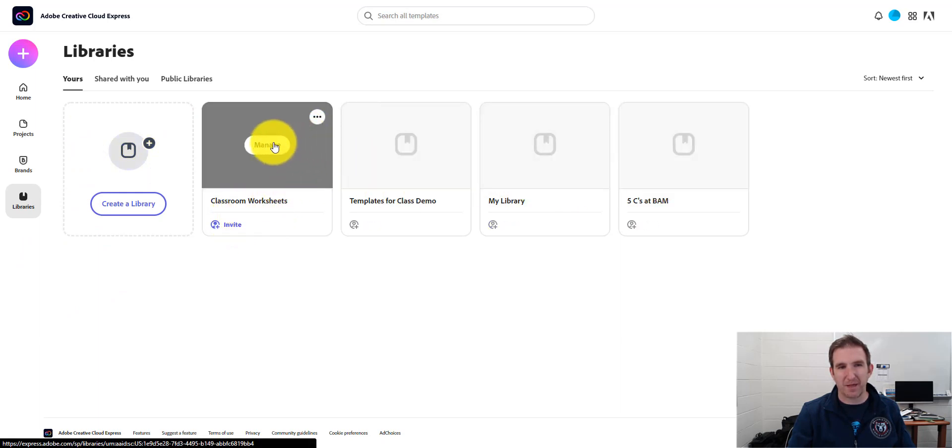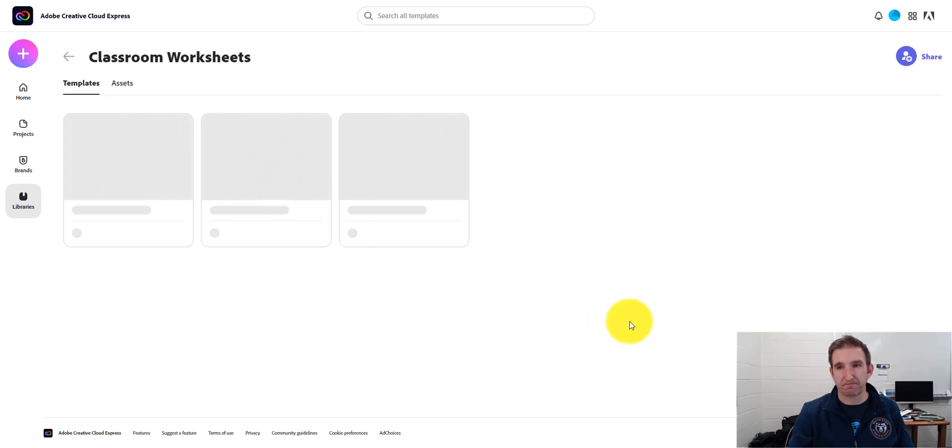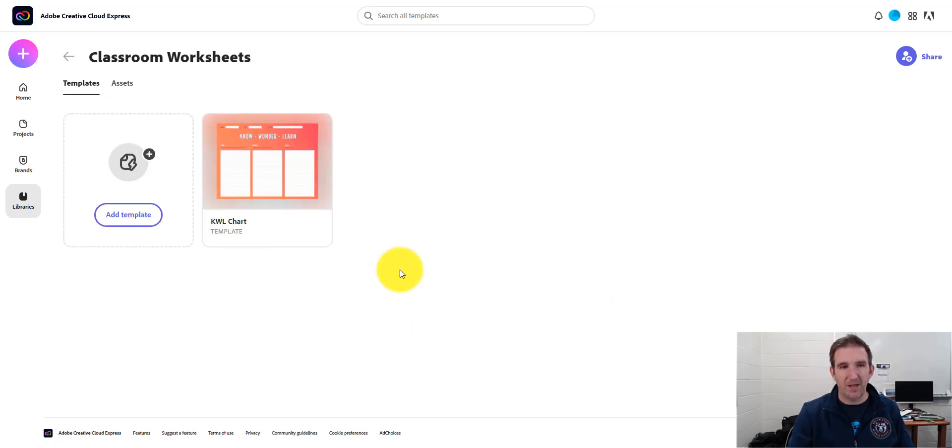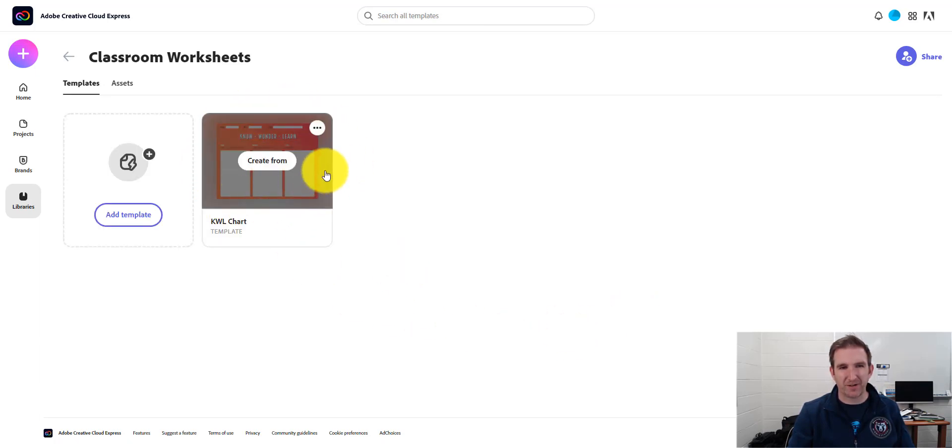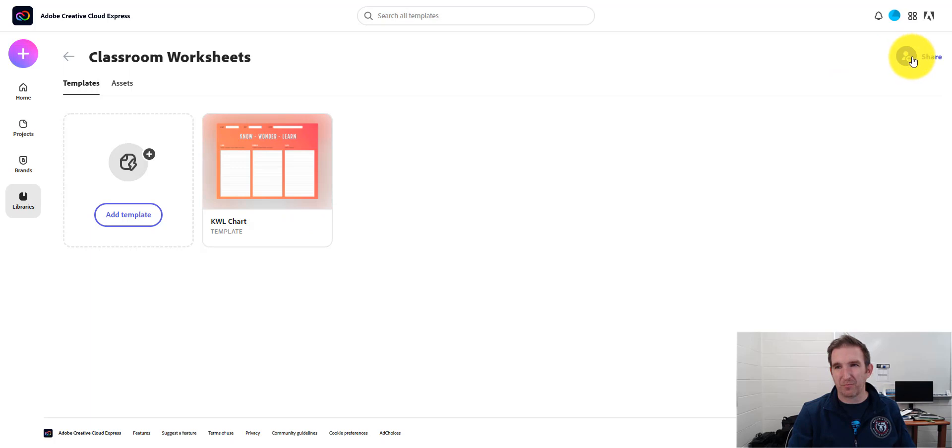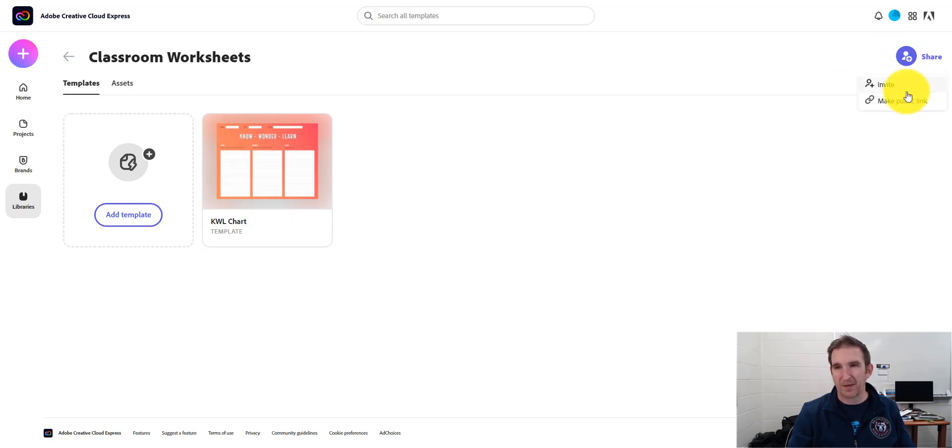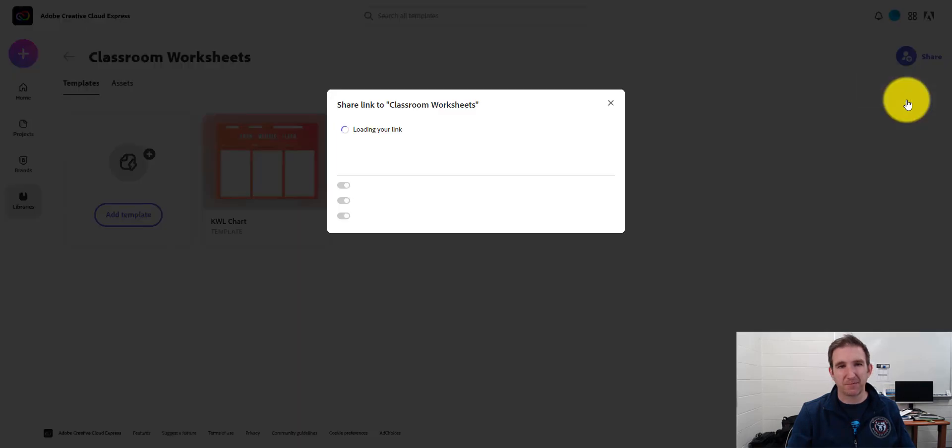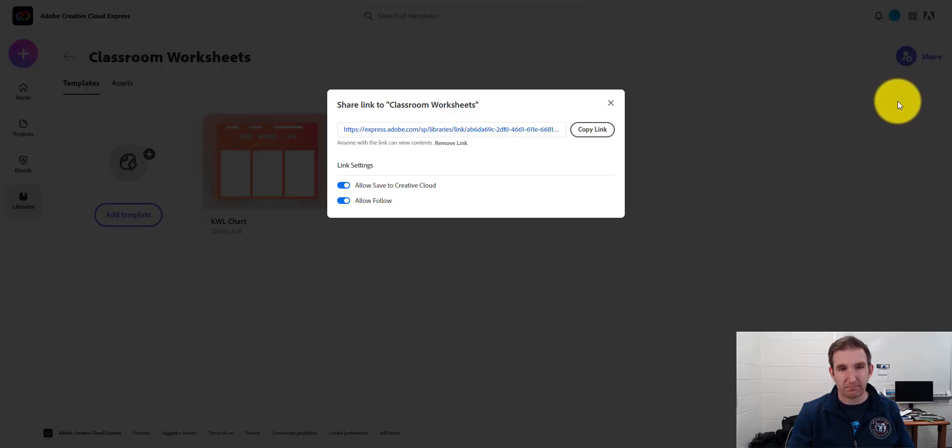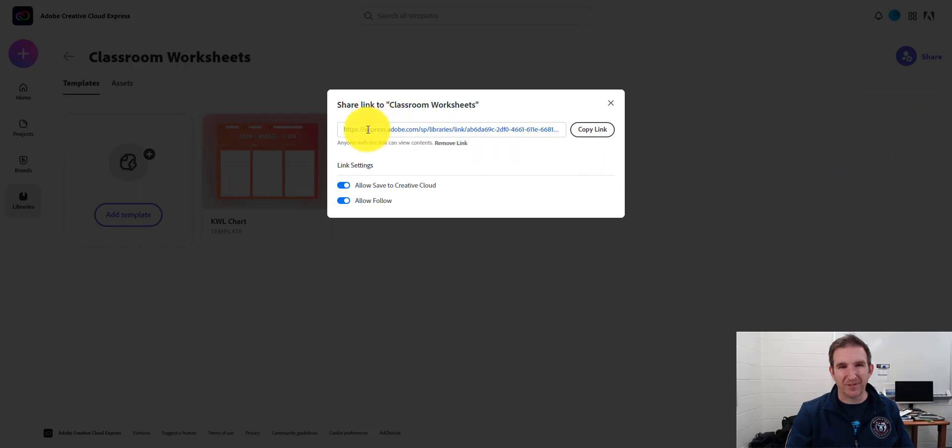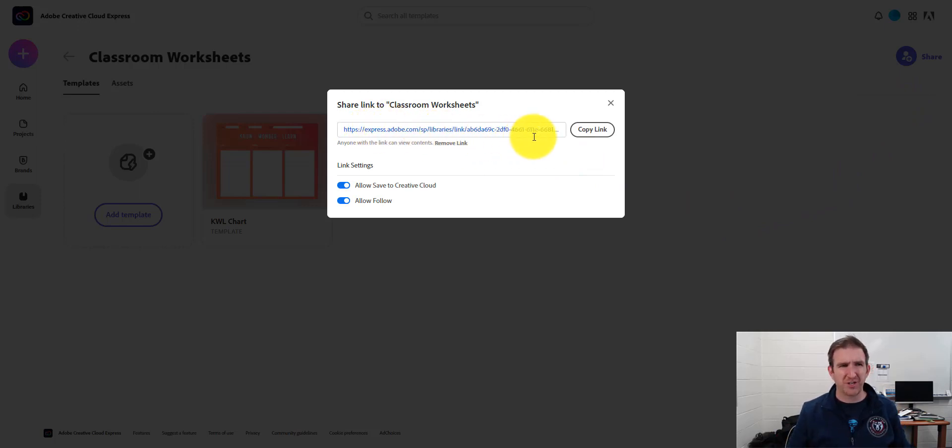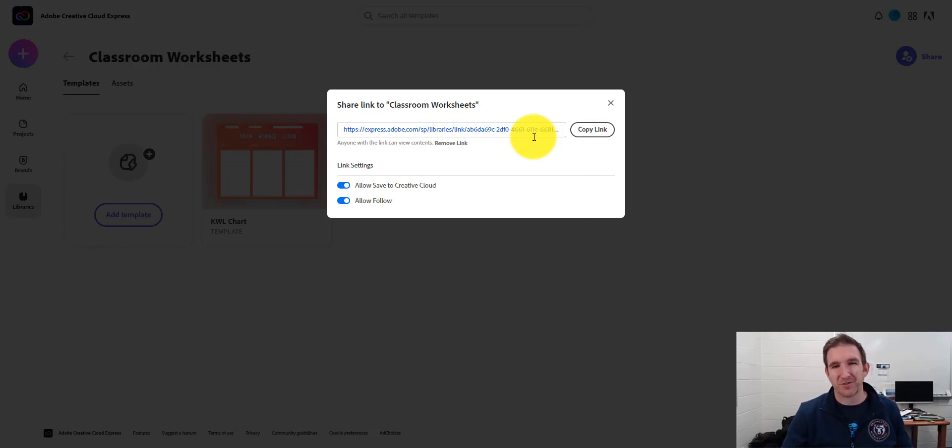So I'm going to go and press Manage. And you can see this template is ready to be shared. So I'm going to go and press the Share button in the top right hand corner. And I'm going to click on Make Public Link. And right now I have this wonderful link that I can share either through Schoology or any other of those types of means to share with the students. So I'm going to press Copy Link.